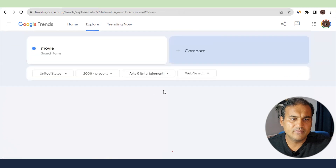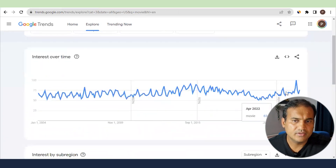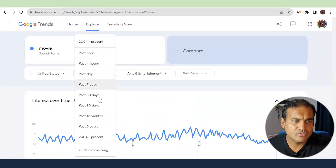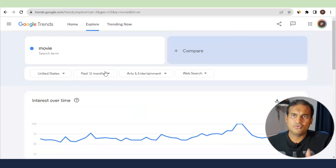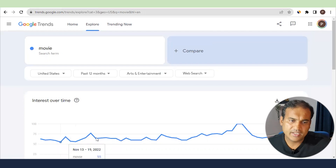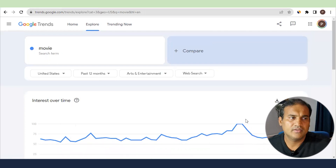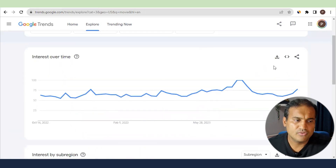In web search the trend is fairly consistent. You can look at the past 12 months to understand whether you should focus on this keyword or not. If the trend is stable, you know this is an evergreen niche and you can target it. You can also export this data.